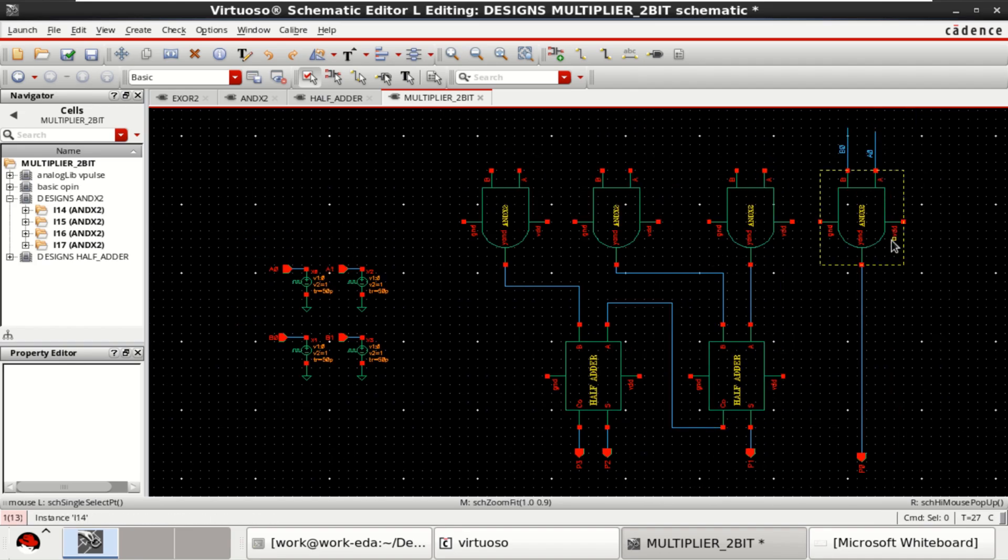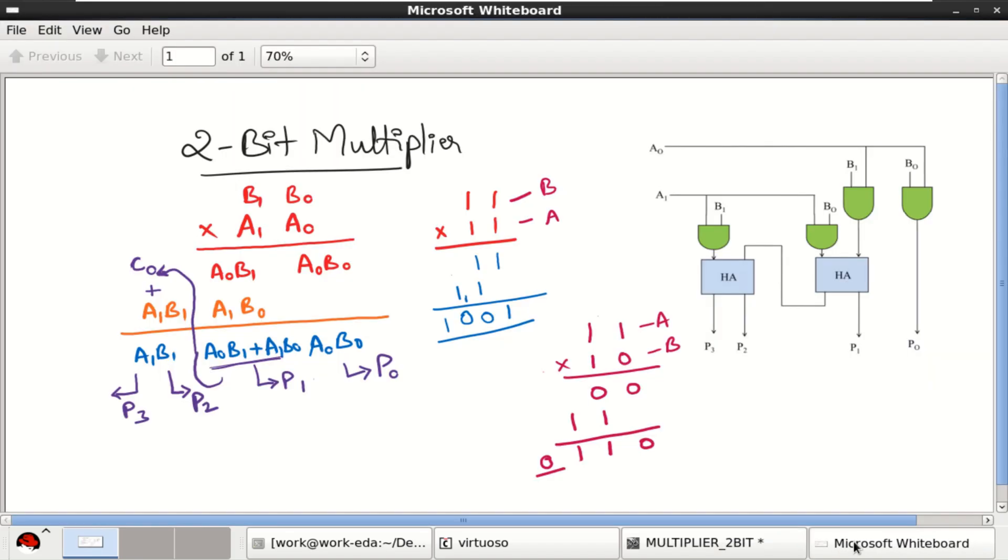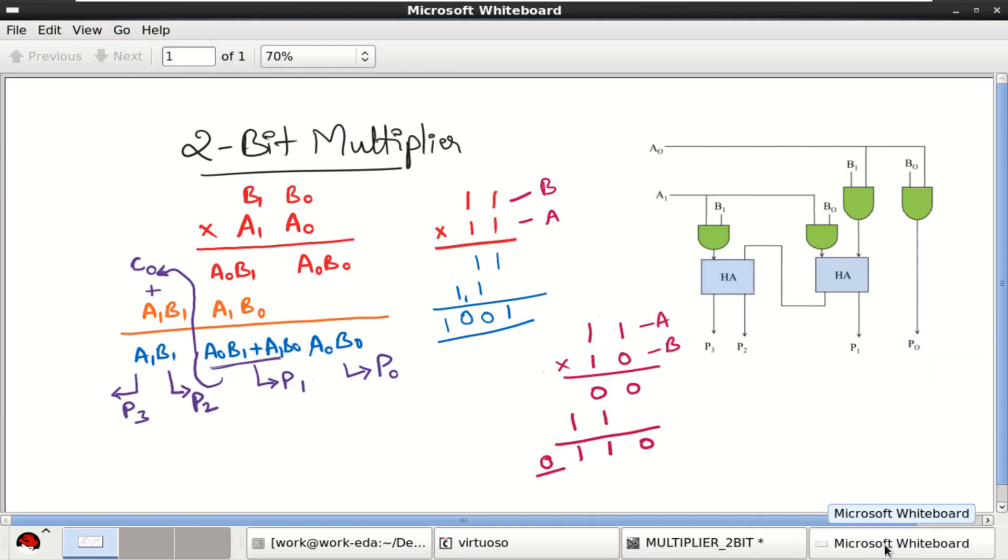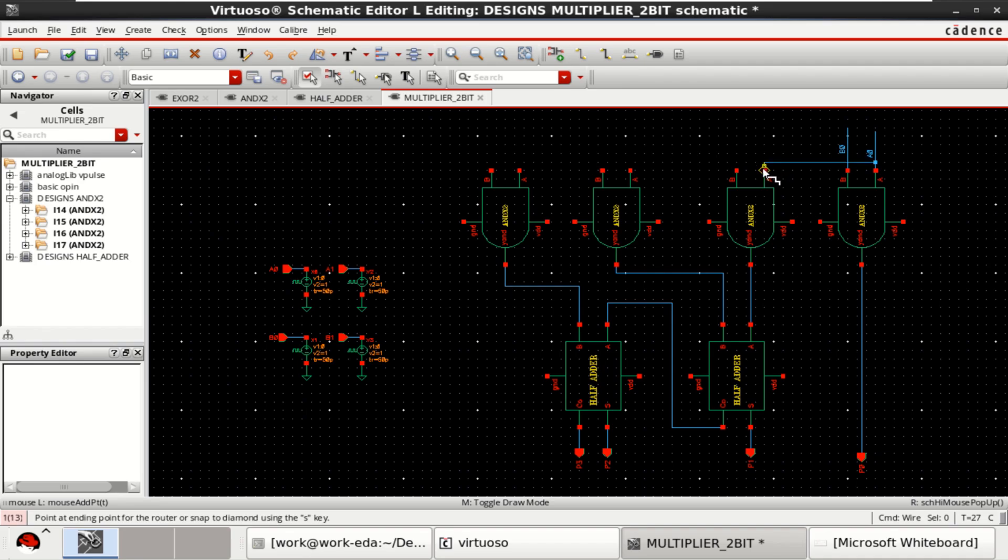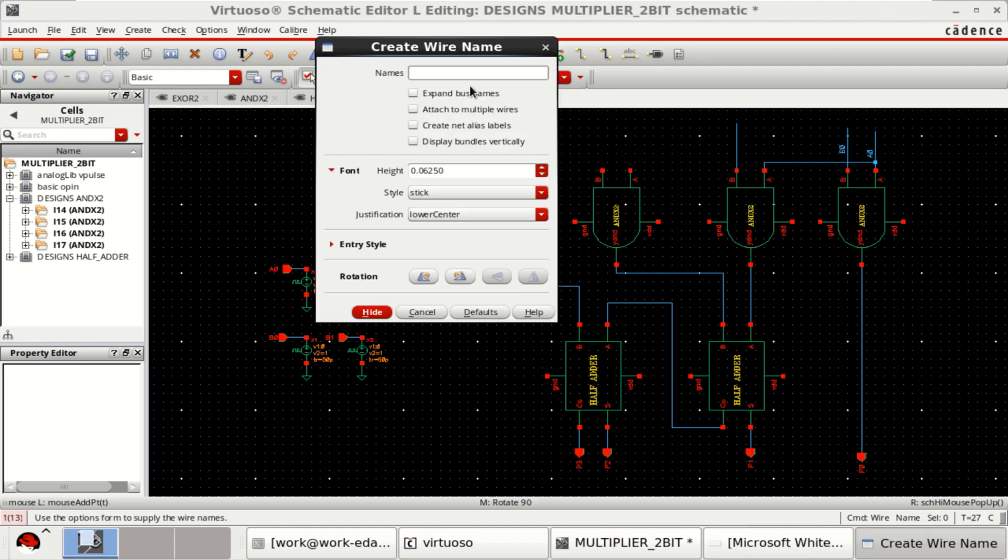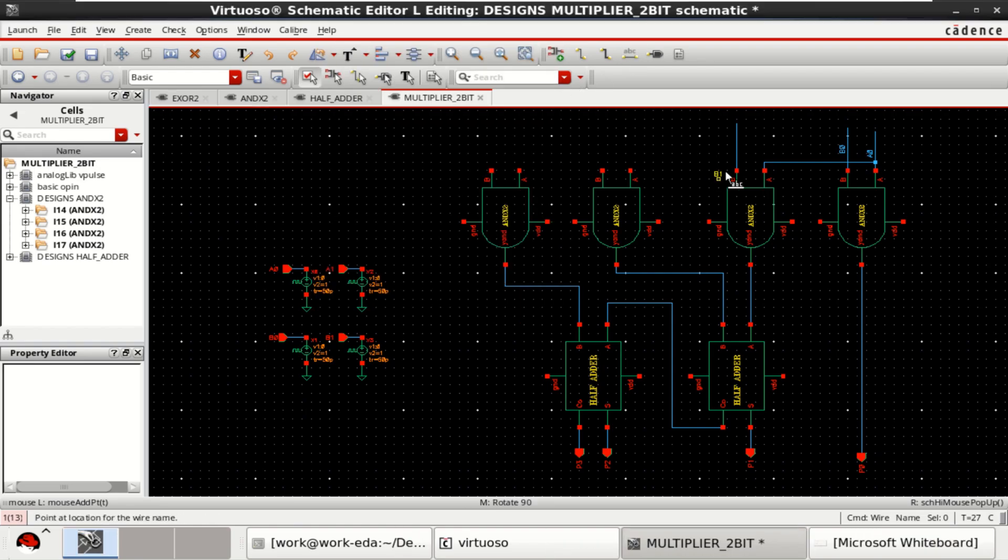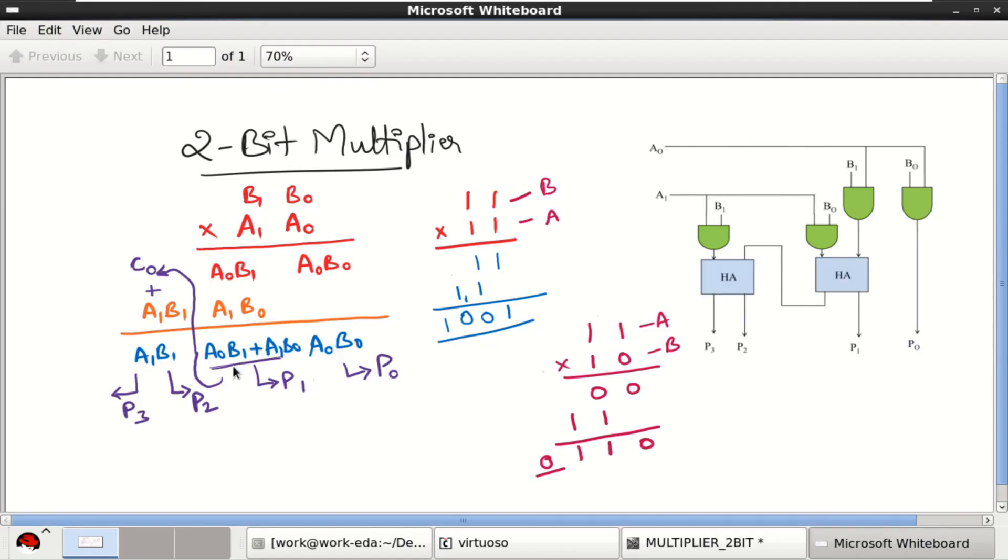We will get four partial products. First partial product is a0 b0. Then you need to add a0 b1, a1 b0. Add a0 b1, call this as b1. Then a1 b0. Already b0 is available.